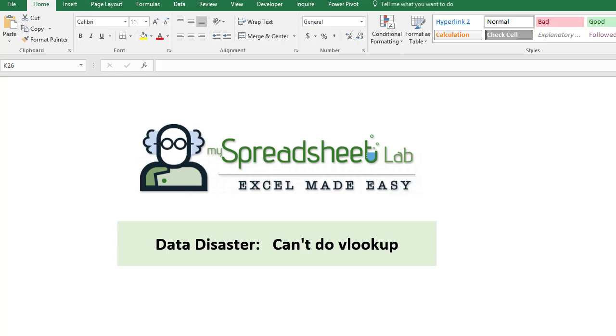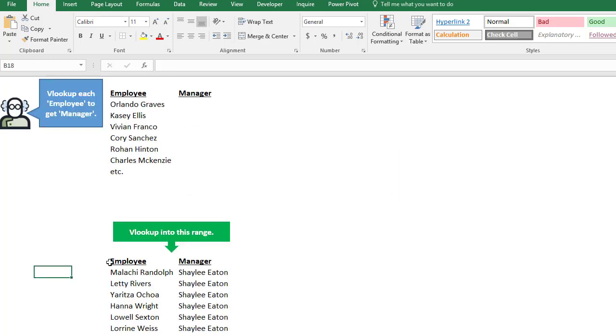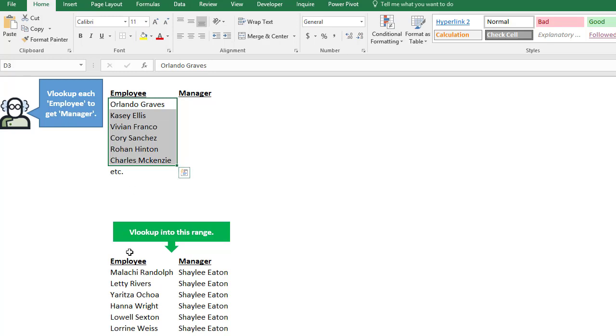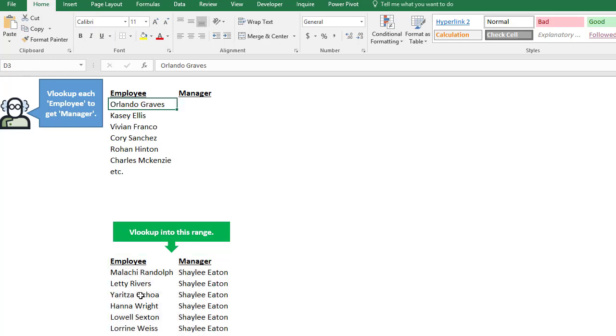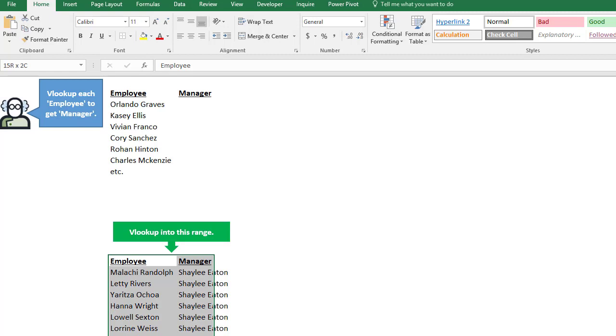Now this is a real data disaster that I helped someone with, so we can't do a VLOOKUP. I'll show you what happened here. We have these employee names, and every week we receive this information. They have to look for each employee in this column and get the manager name over here. So this is a simple VLOOKUP, but as we know, life is not perfect.